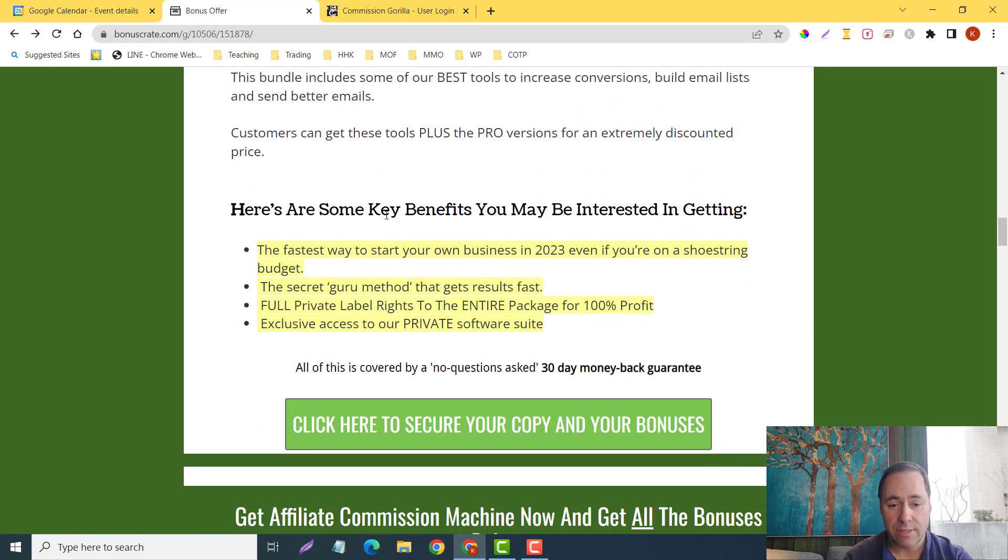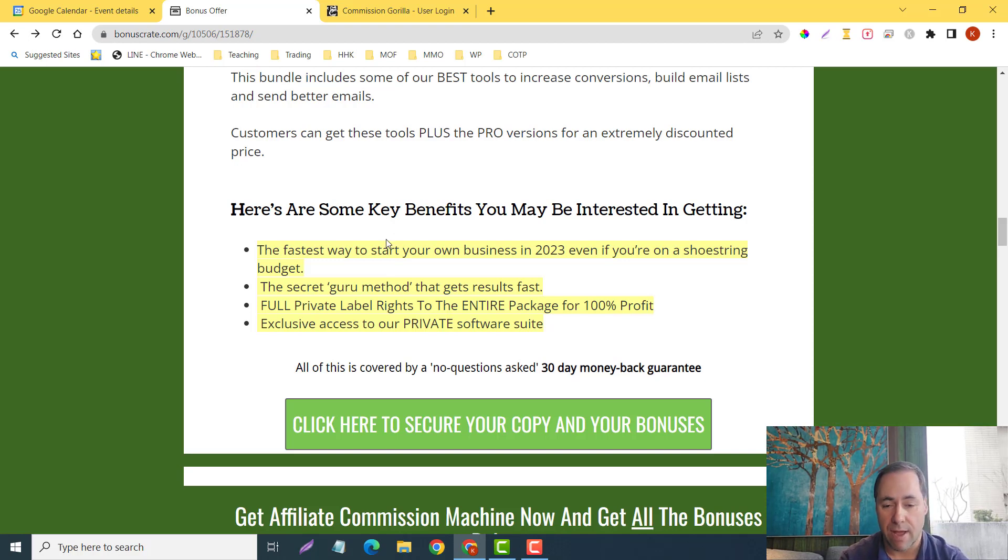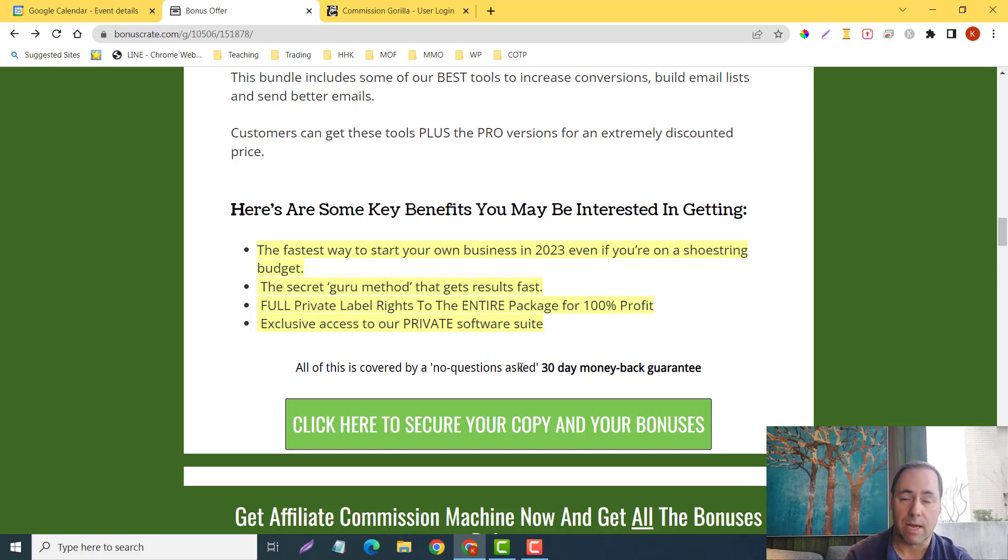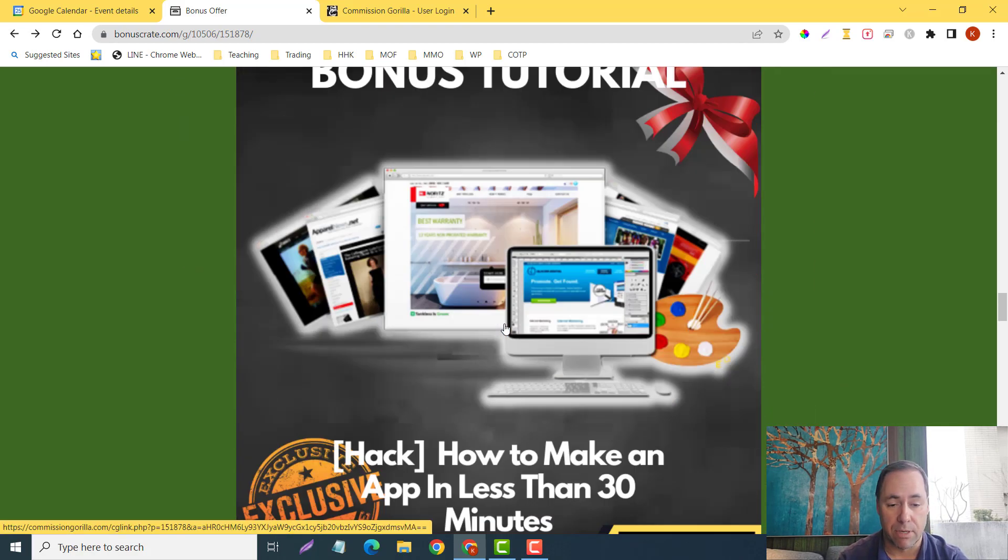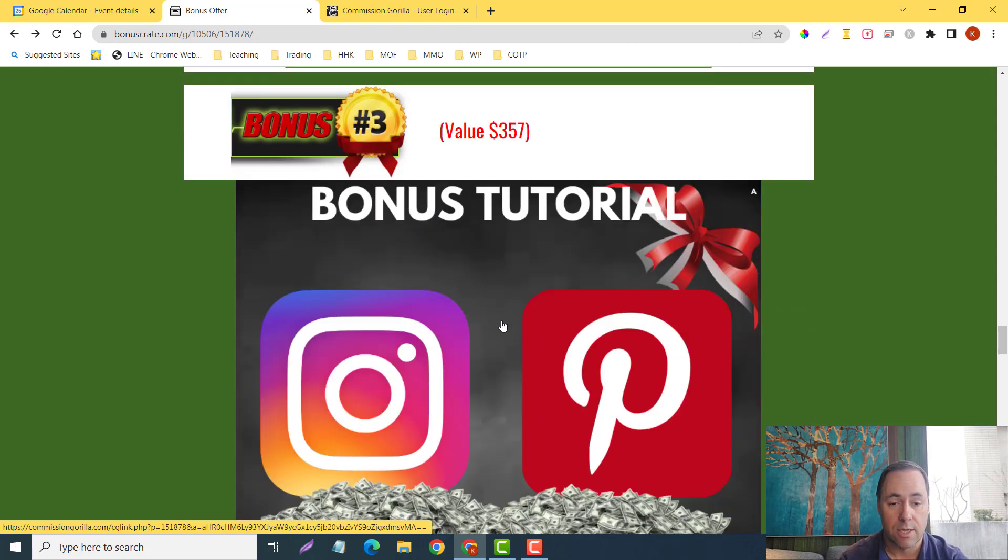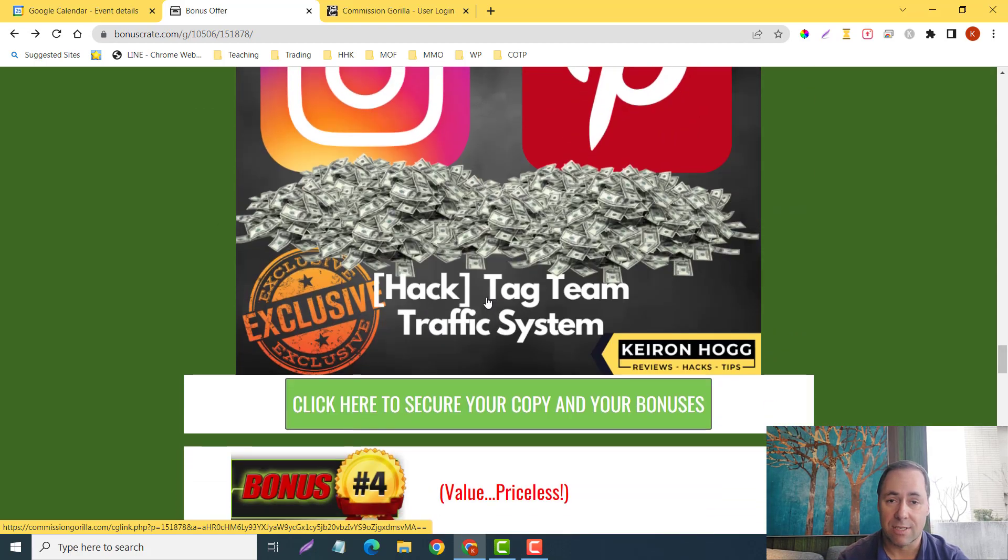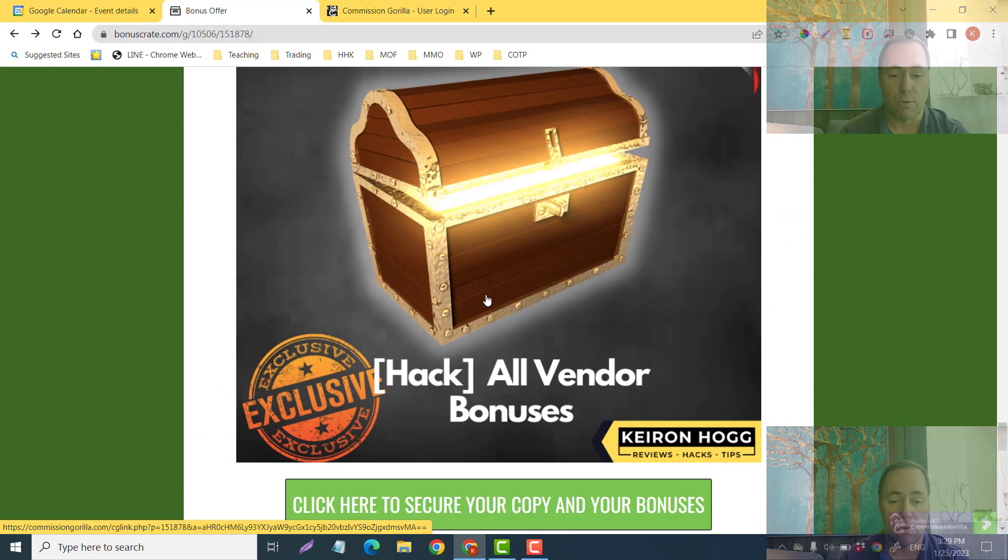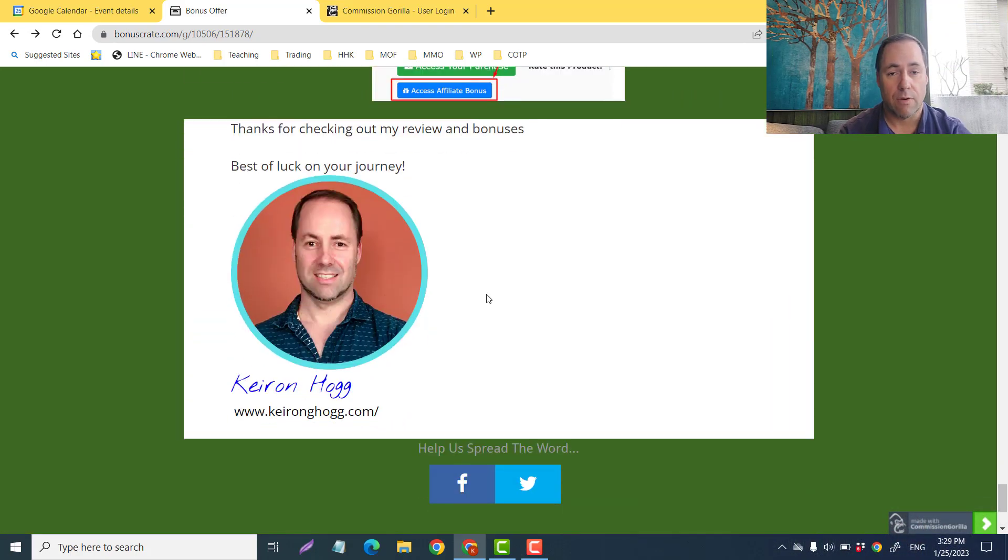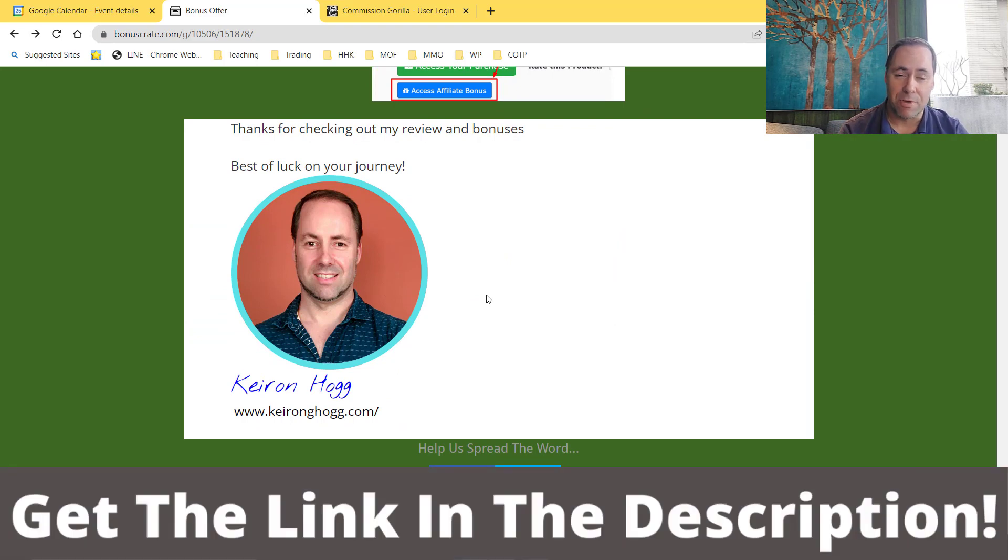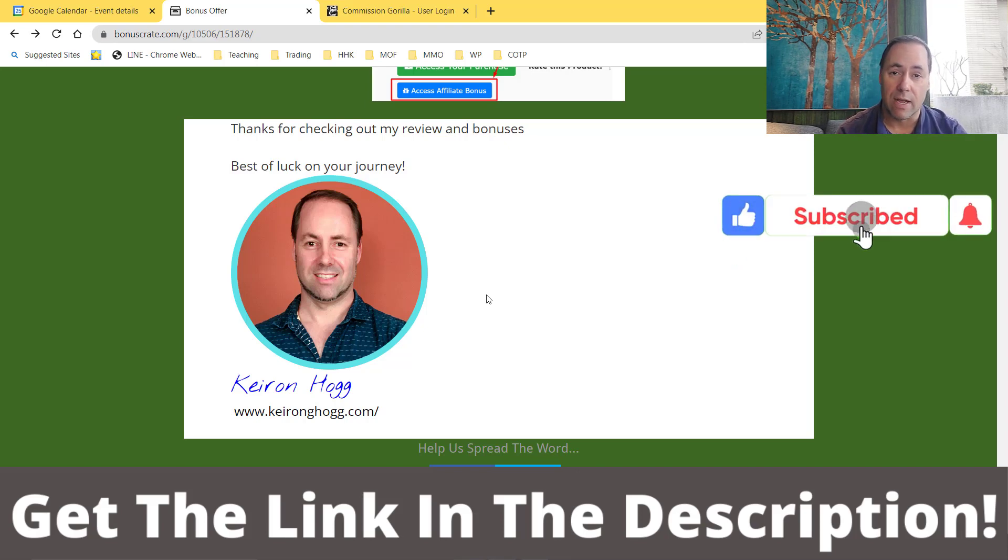There you go. Summary: the fastest way to start your own business in 2023, even if you're on a shoestring budget. The secret guru method that gets results fast. You get the full PLRs to the entire package for 100% profit, exclusive access to our private software suite, you get a 30-day money-back guarantee to play around with all of this as well. And you guys, you're going to be getting my Email Profit Builders, How to Make an App in Less Than 30 Minutes, Tag Team Traffic System to get you even more traffic, my amazing Mega Bonus Bundle of 225 bonuses for free, and of course their bonuses as well. That wraps up my Affiliate Commissions Machine review. I hope you got some value from it. Give me a like if you did, comment if you have any questions down below, hit the bell button so you're always notified when I have new videos on how to make money online.